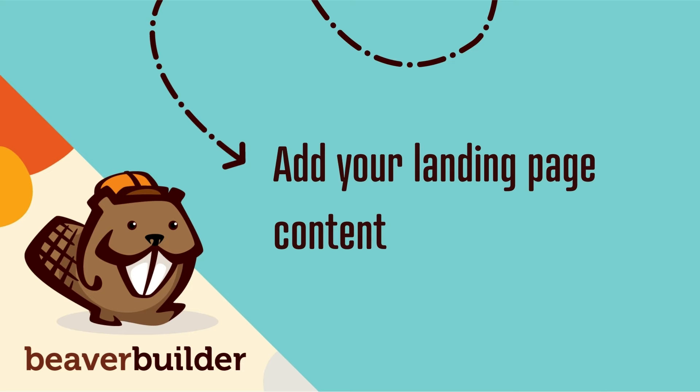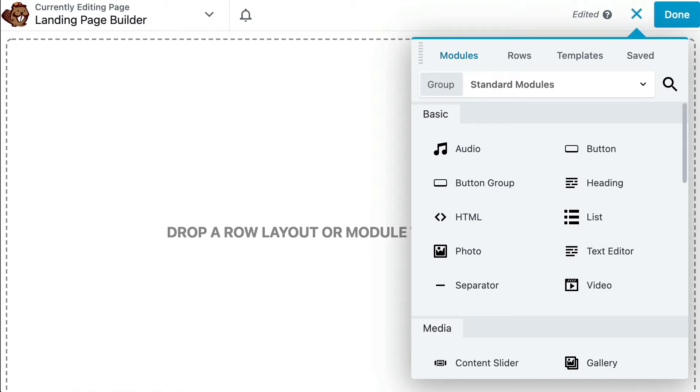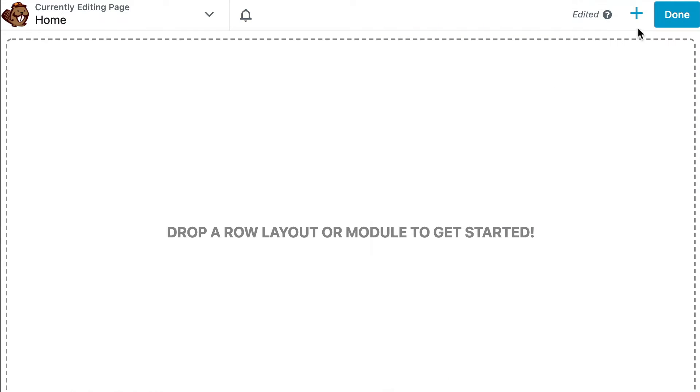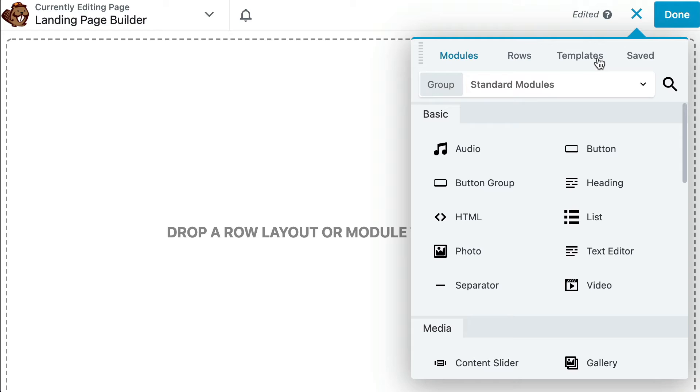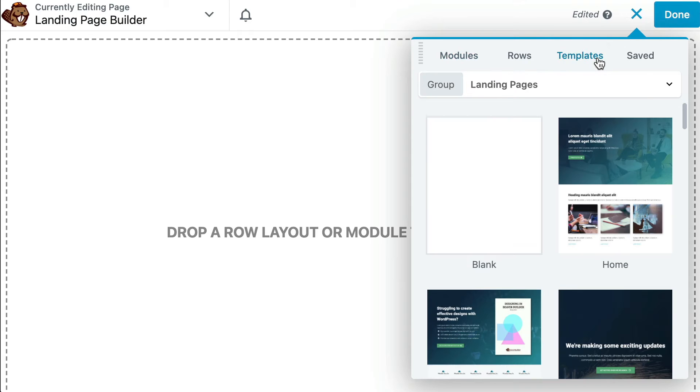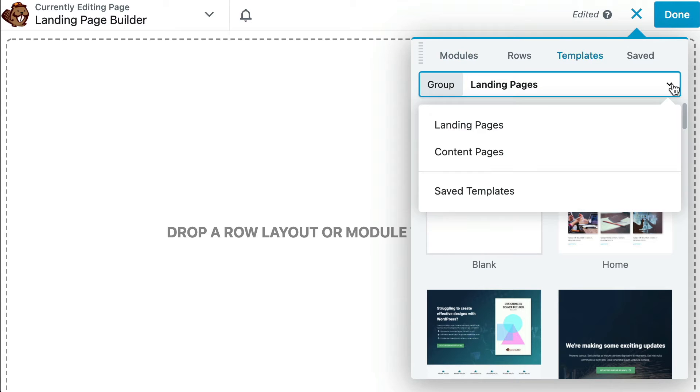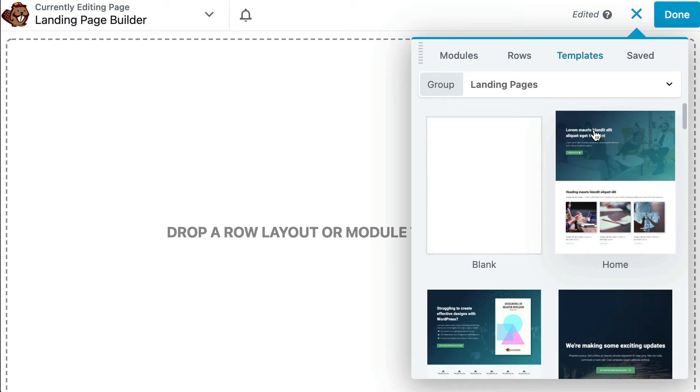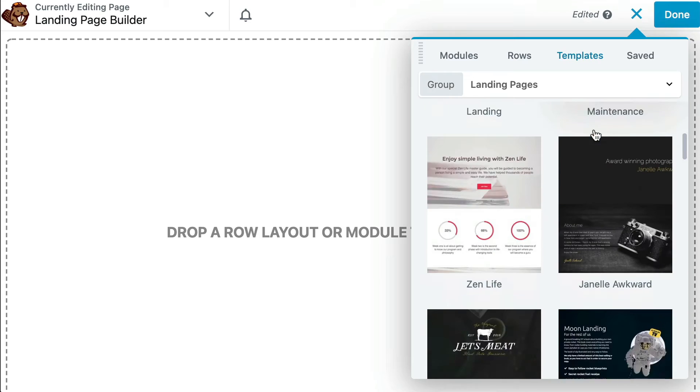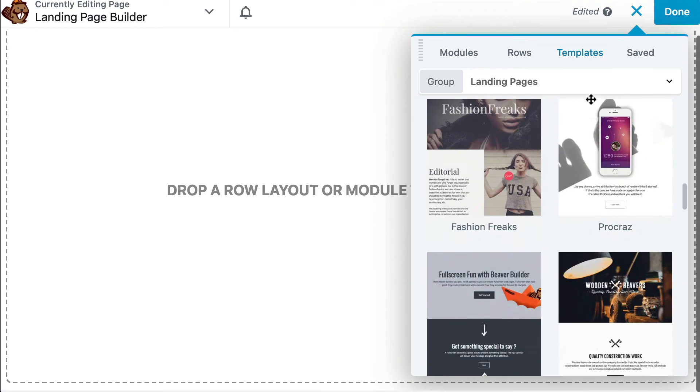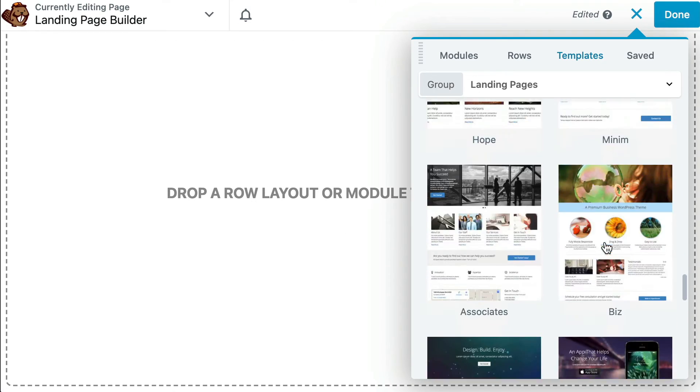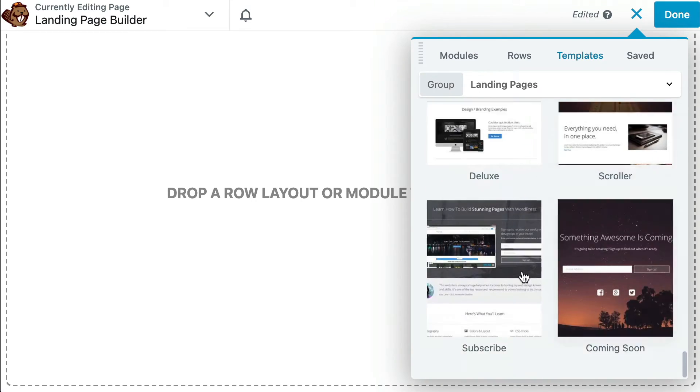The next step is to add your landing page content. From here, you'll be able to add content to your landing page. If you'd like to start with a pre-built template, you can do so by clicking the plus sign in the upper right-hand corner of the screen. Click the Templates tab and select the landing page from the group drop-down. Here you can choose from a number of available landing page layouts.